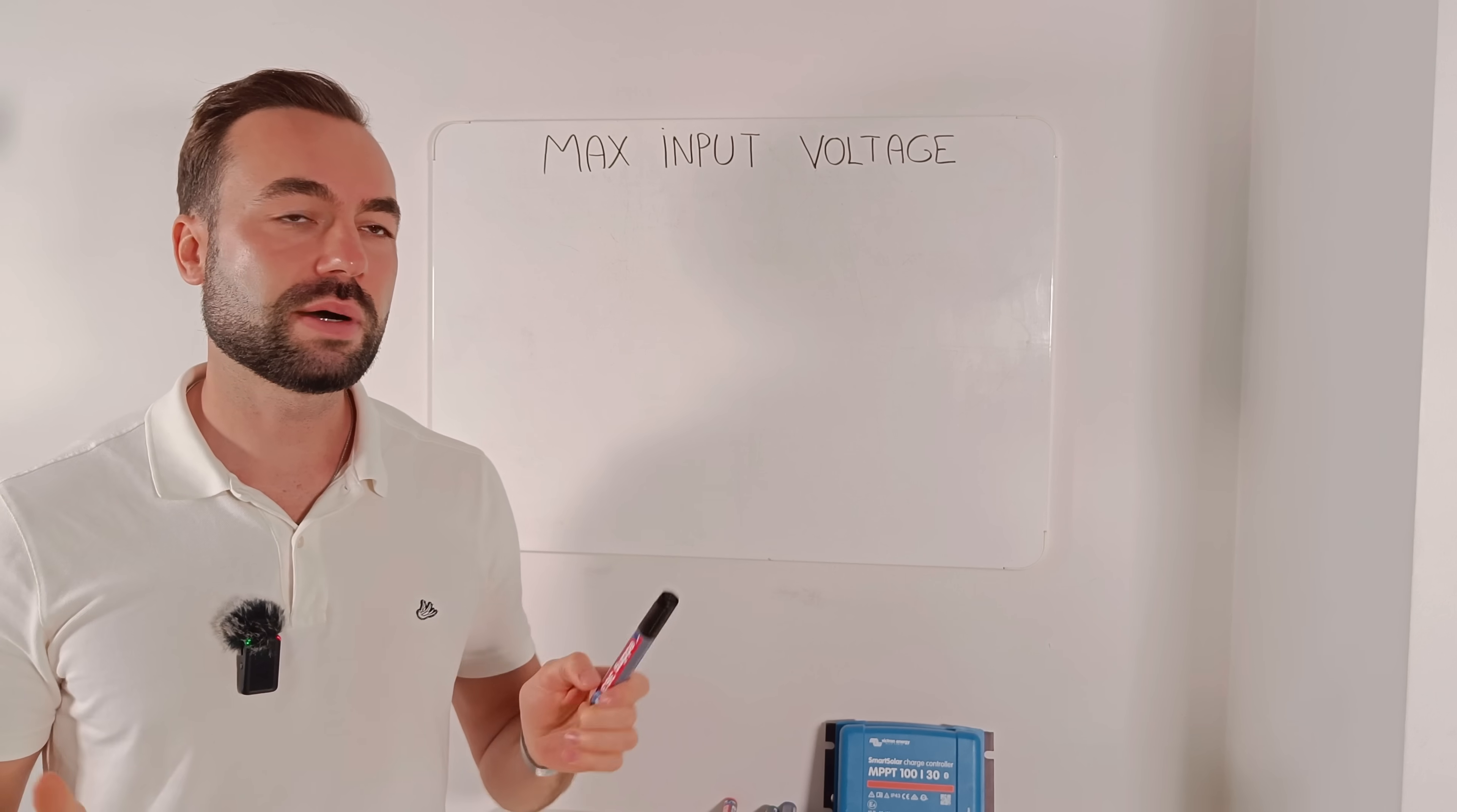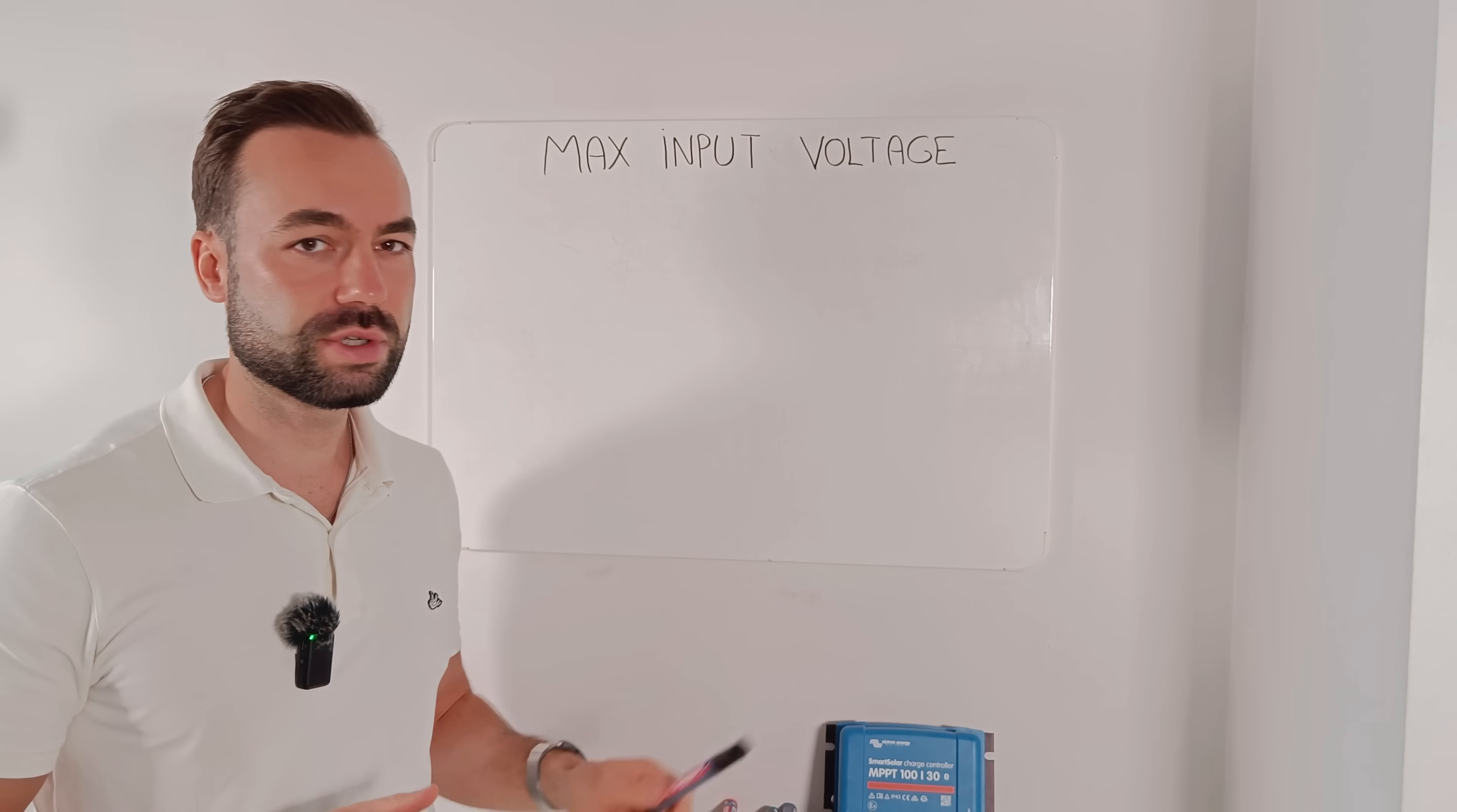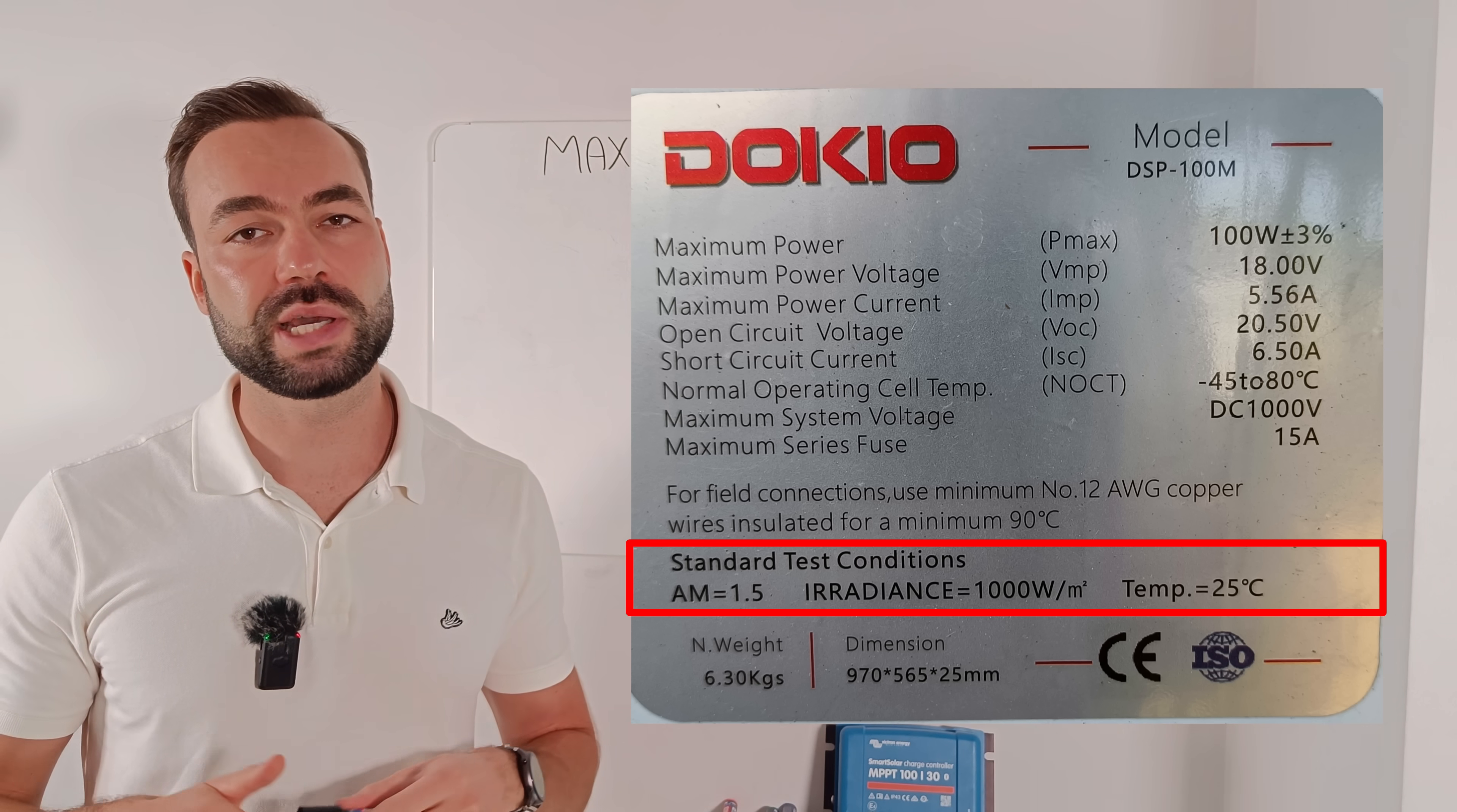Let's talk about the maximum input voltage, because this deserves some attention. Victron says you can use the panels VOC, that's the open circuit voltage, to make sure you stay under the 100 volt input limit. But I wouldn't stop there, because VOC rises in cold weather. Panels are rated at 25 degrees Celsius under STC test conditions. And in real life, on a freezing day, the voltage can be higher. Let's do the math.